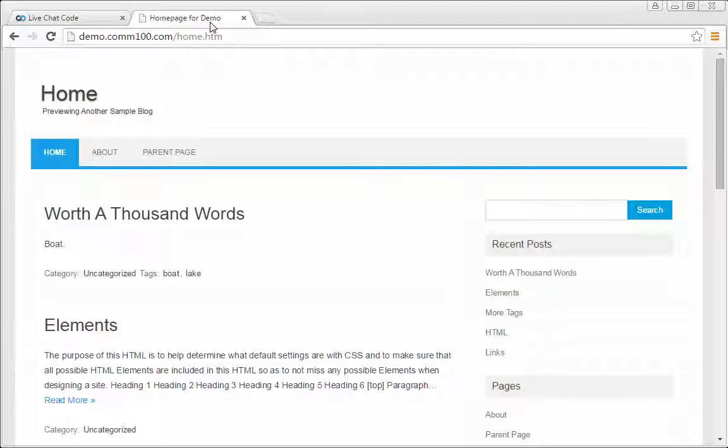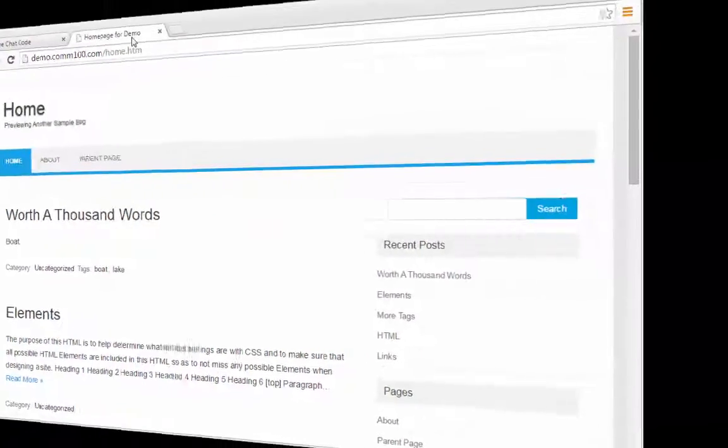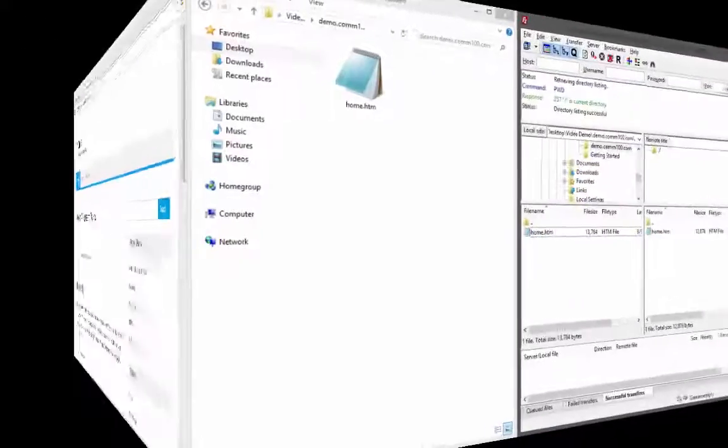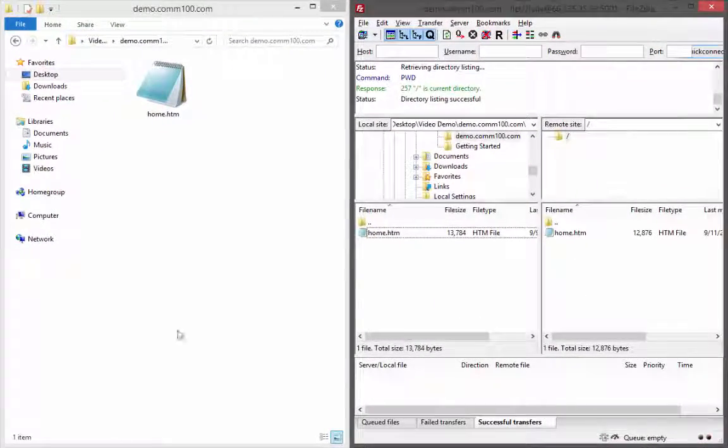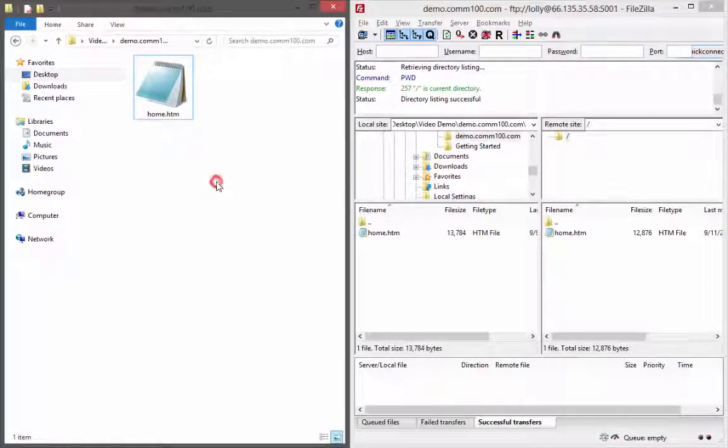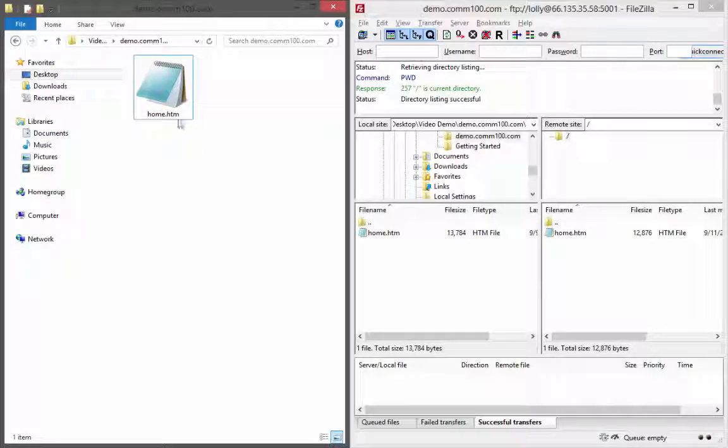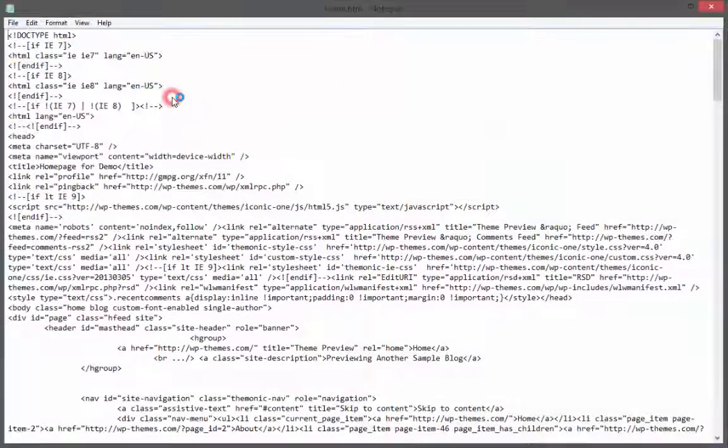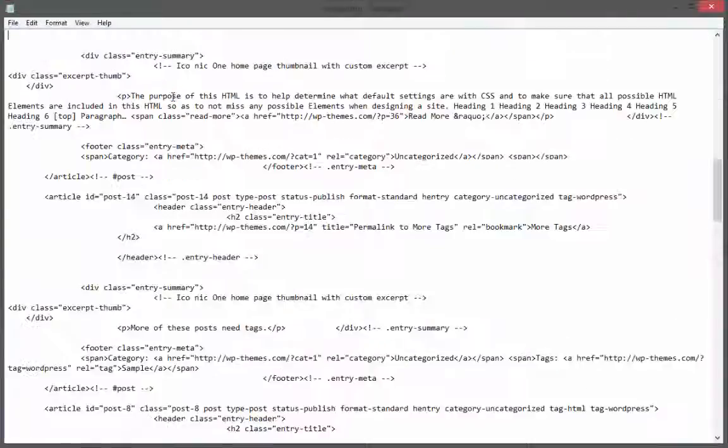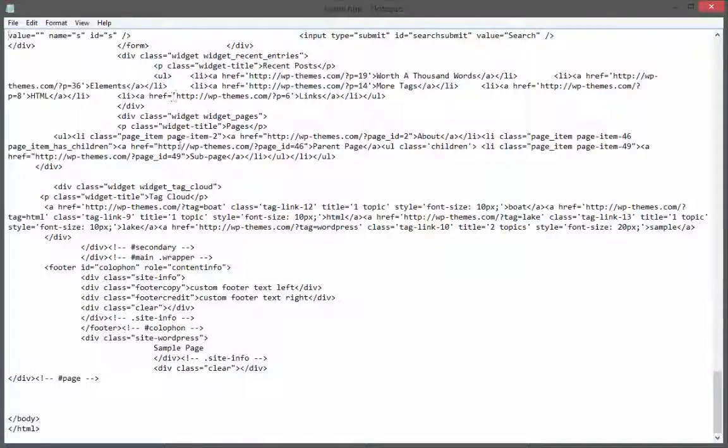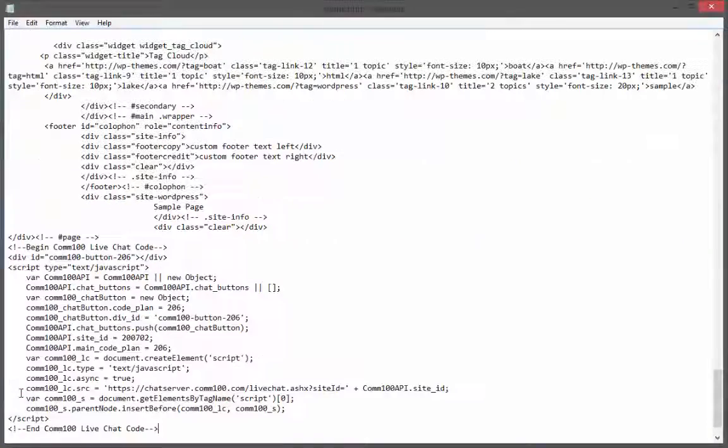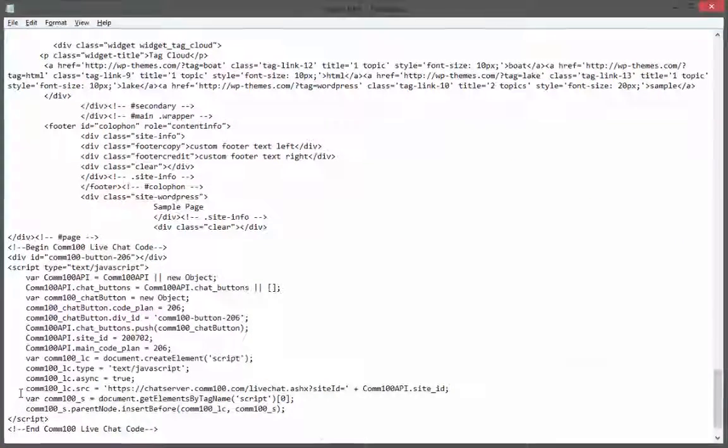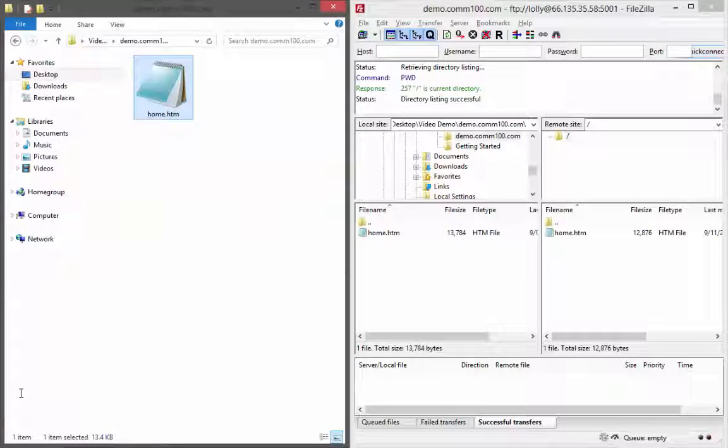Here's an example of a web page that does not yet have Comm100 live chat. To get live chat up and running, first paste in the code snippet and upload the modified web page.